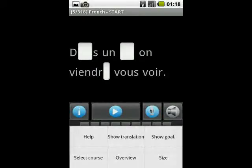To reach other features of the application, you can use your phone's menu button. You can change settings, show the sentence translation, and get solutions to the exercise. You can also bring up an overview of the course or go back to the course selection menu.